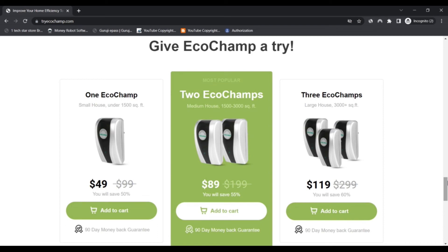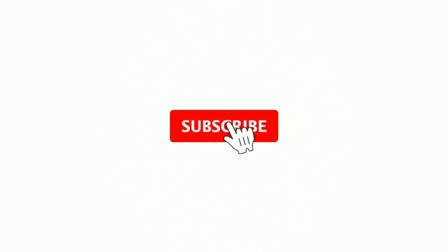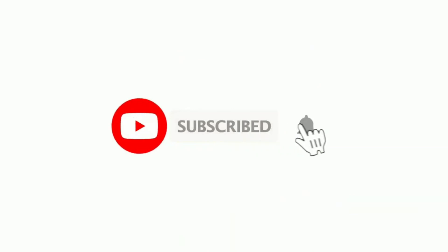Do comment your thoughts about this. Please like this video, and if you have not subscribed to my channel, please subscribe and press the bell icon.